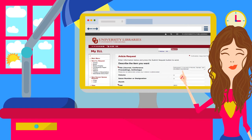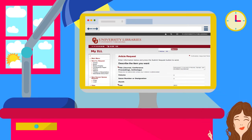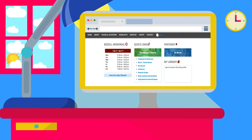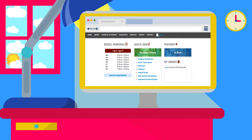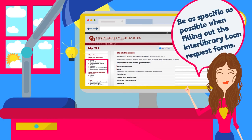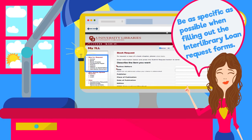You can also submit interlibrary loan request forms by clicking on the myILL/Sooner Express link in the Quick Links section of the OU Libraries home page. On the My ILL page, select the appropriate request form located under New ILL Request.